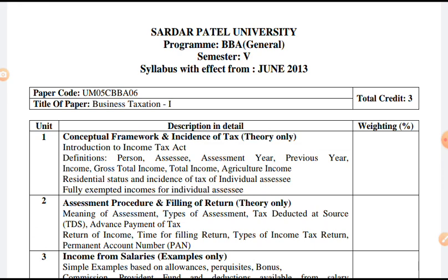Income Tax is today an important source of revenue for governments in all countries. It has become an inevitable imposition because it has great potential for raising funds for meeting the development and defence needs of the nation. There is enough evidence to show that taxes on income were levied since ancient times. Kautilya's discussion of taxation and expenditure, apparently in keeping with traditional doctrines, gave expression to three Indian principles.